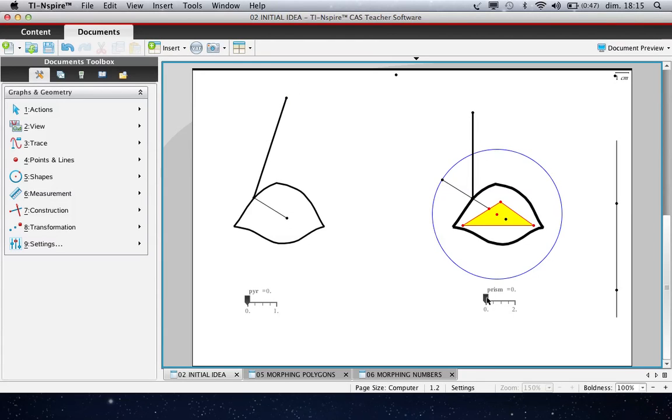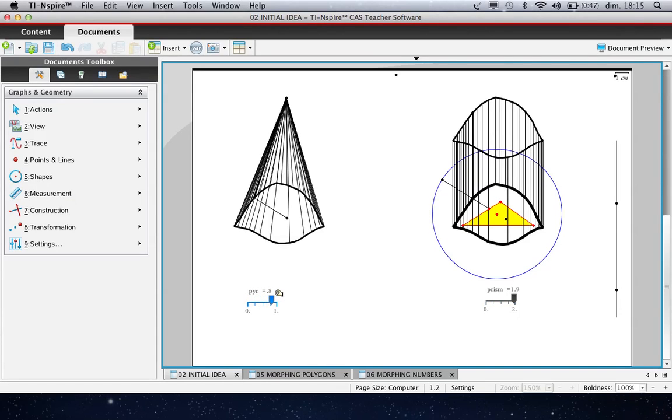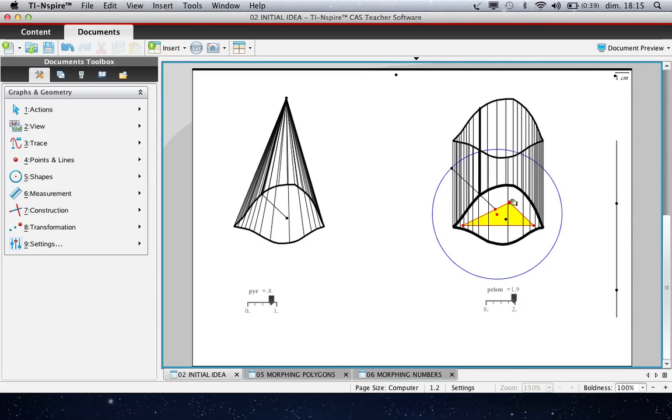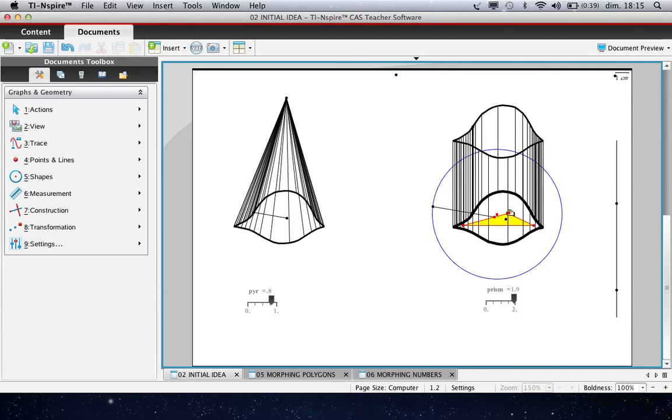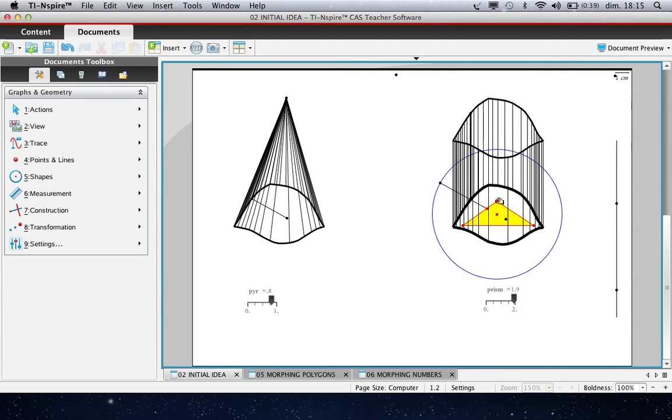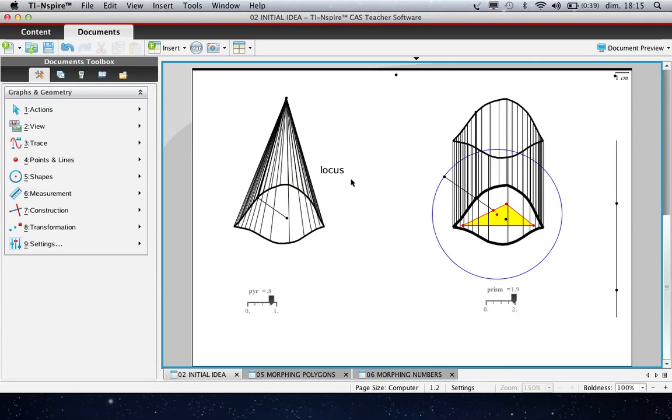we obtain this one and the upper curve here. But here we obtain not a prism, but a pyramid. And if we change the parameters of this figure, we can change the size of the prism or the size or the aspect of the pyramid.